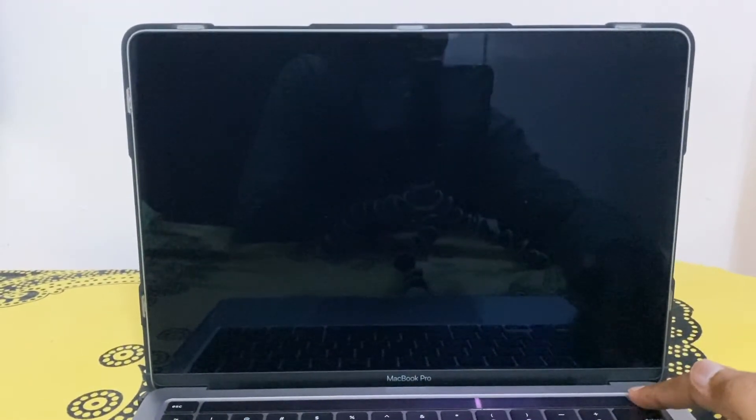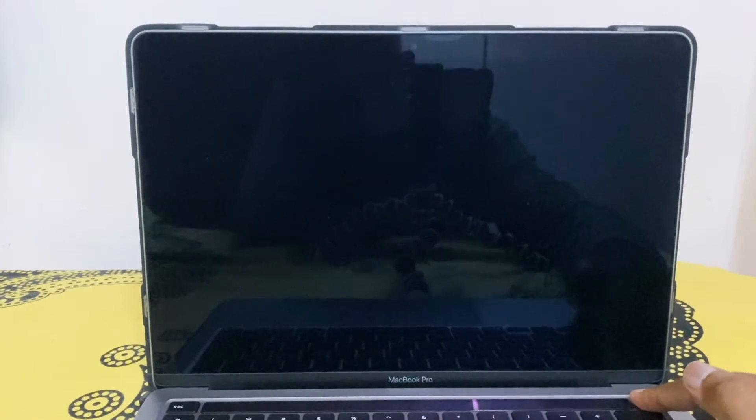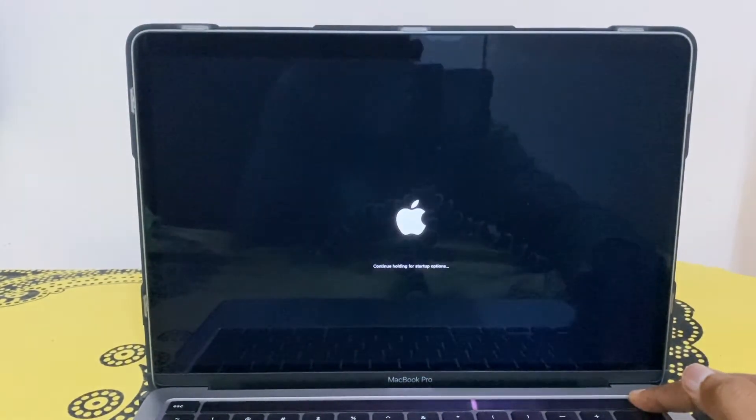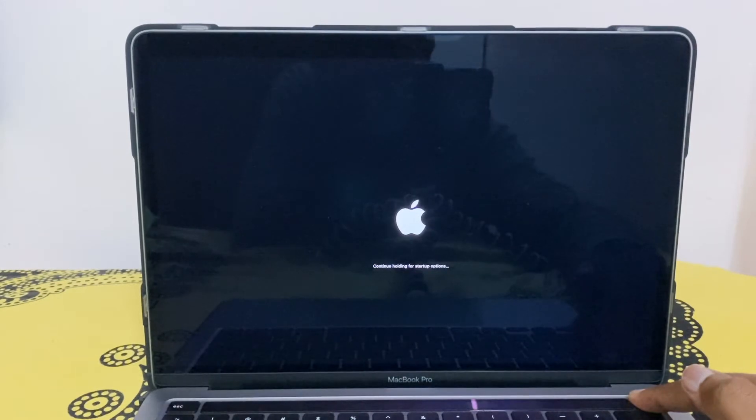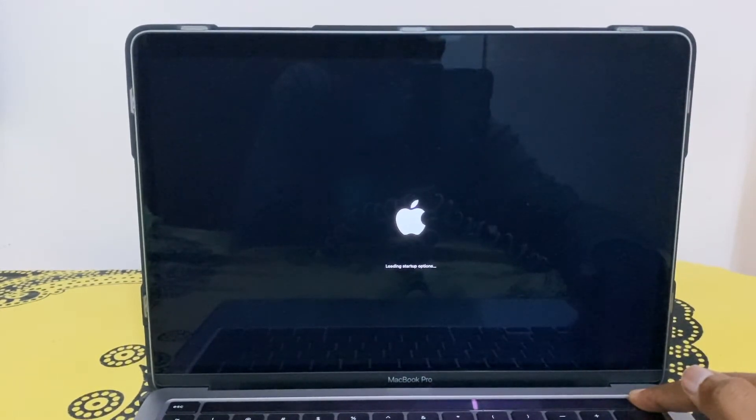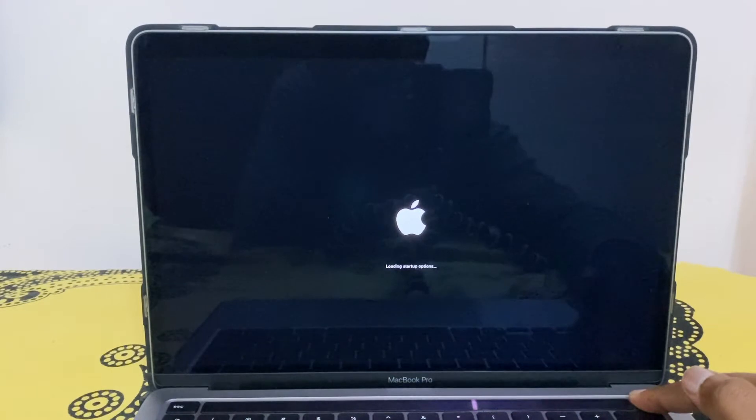My system is shut down, so I'm gonna hold the power button. I got a message that says continue holding, loading startup options.